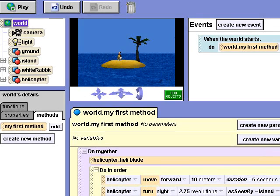Now I'm going to show you how to use a built-in event in Alice to make the white rabbit watch the helicopter when it passes in front of him. When the helicopter is not in front of the white rabbit, I want him to look at the camera.